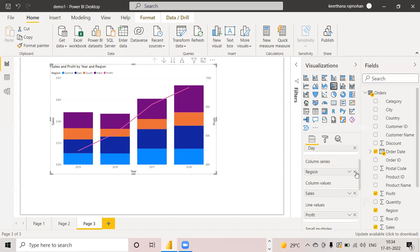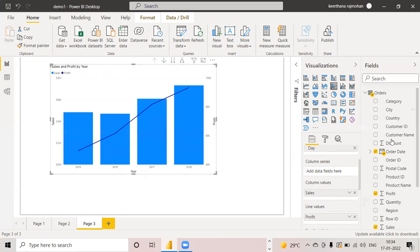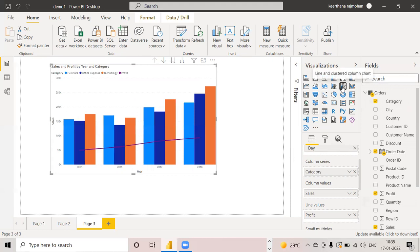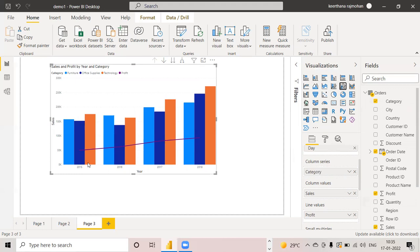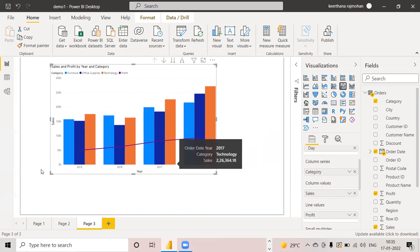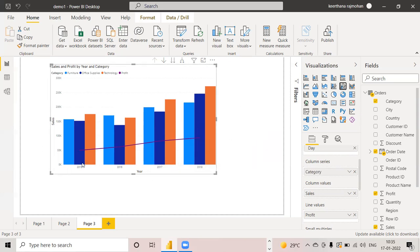I am deleting this region. Now I want to compare using category. You can put this category into the column series, and I will convert this into the clustered column chart. Now you can see in 2015, category-wise, how much is the sale; in 2016, category-wise, how much is the sale. Earlier we compared using region; now I am comparing using category. This is how we can represent the clustered column chart.